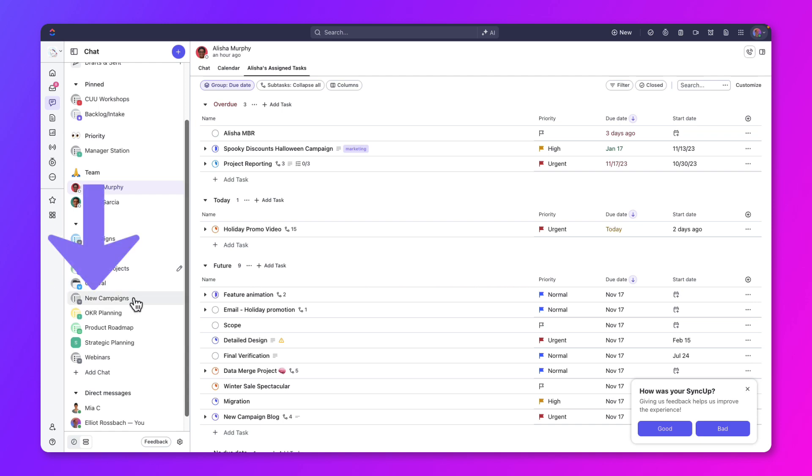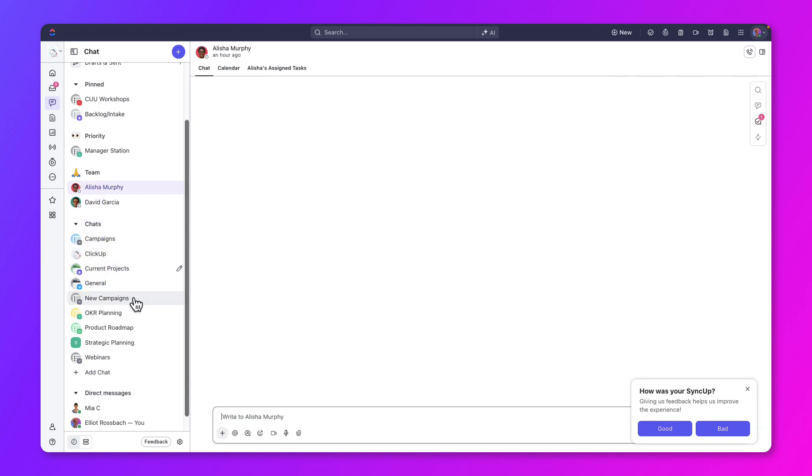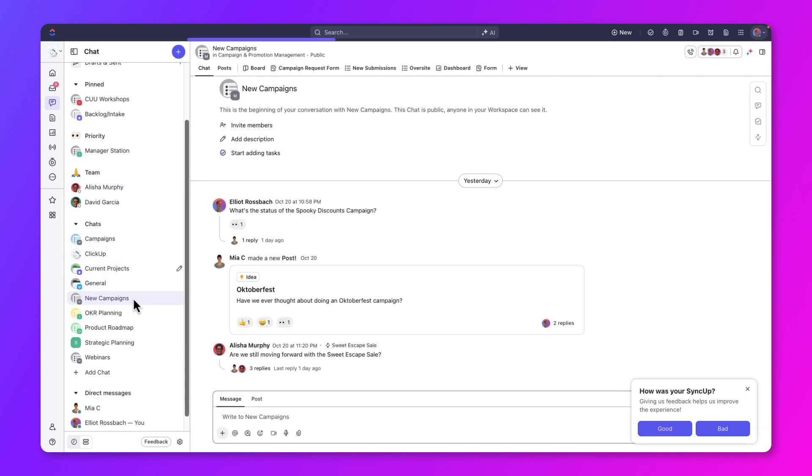Let's open the new campaign chat. In this conversation, notice the location is displayed under the name.